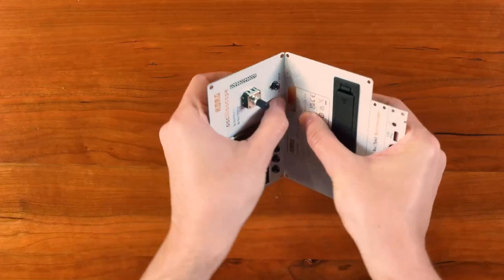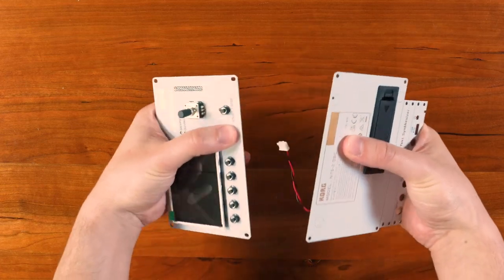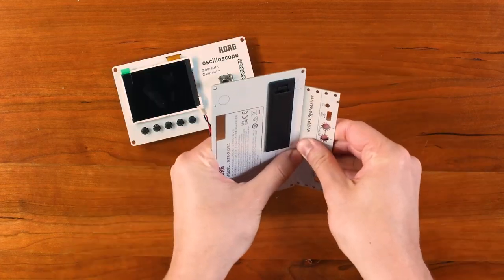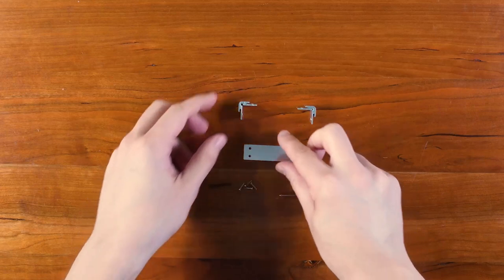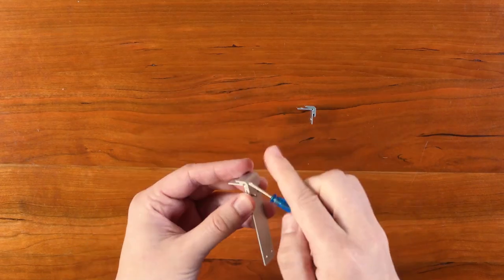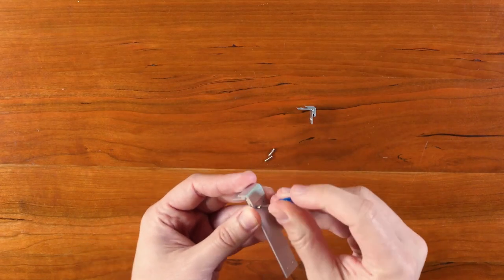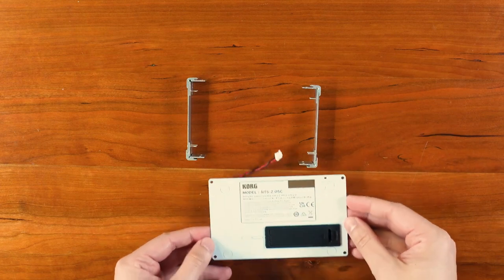Start by breaking the PCB board. Separate the front, back and side panels. Next, screw the corner blocks to the metal side panels and when you're done with that, attach them to the rear panel.